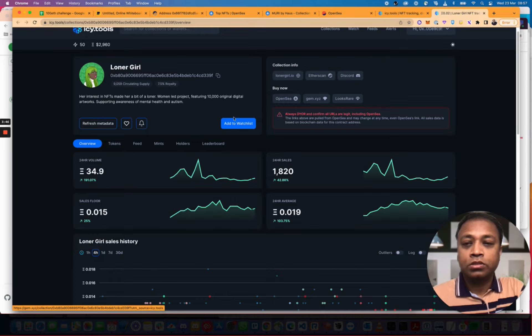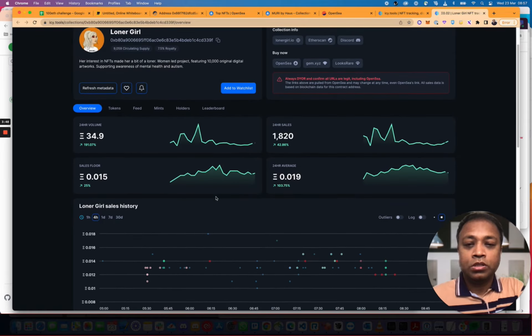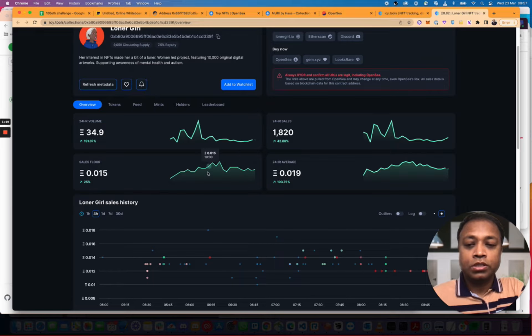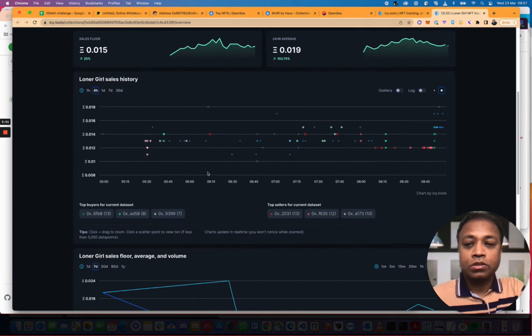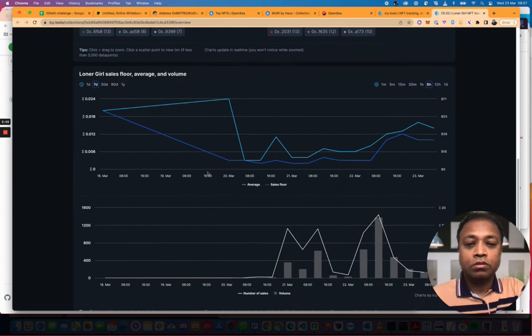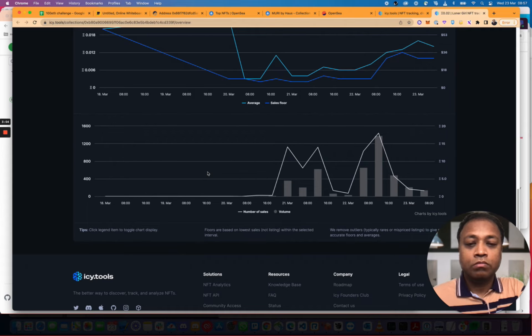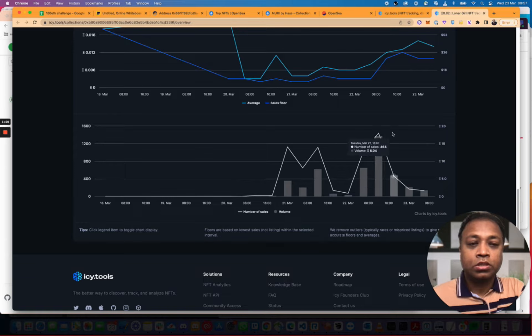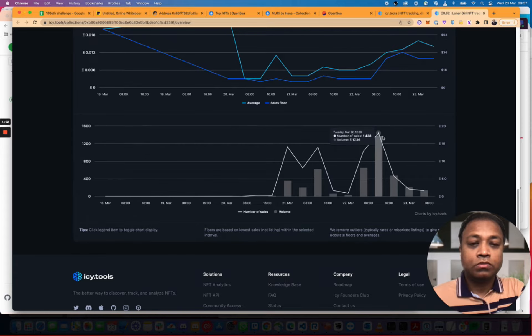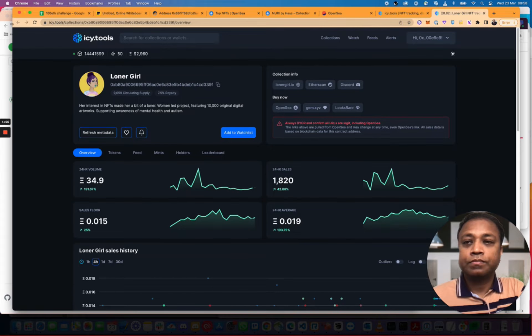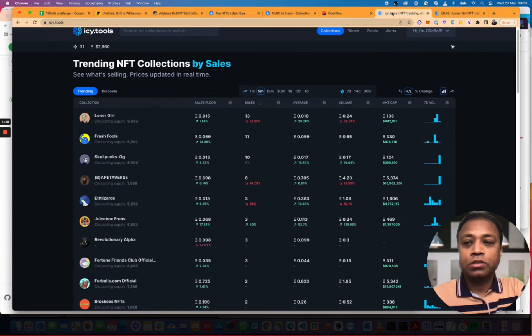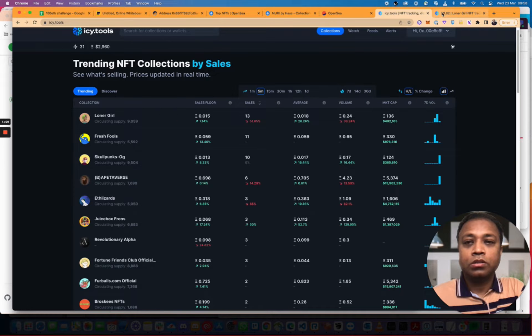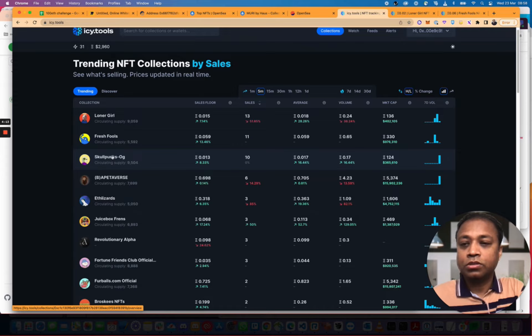0.02 ETH. 24 hour sales. That's the volume. It's been going since 21st of March. It went as high as 15 ETH. What else is there? There's the Fresh Fools and Skullpunks OG.